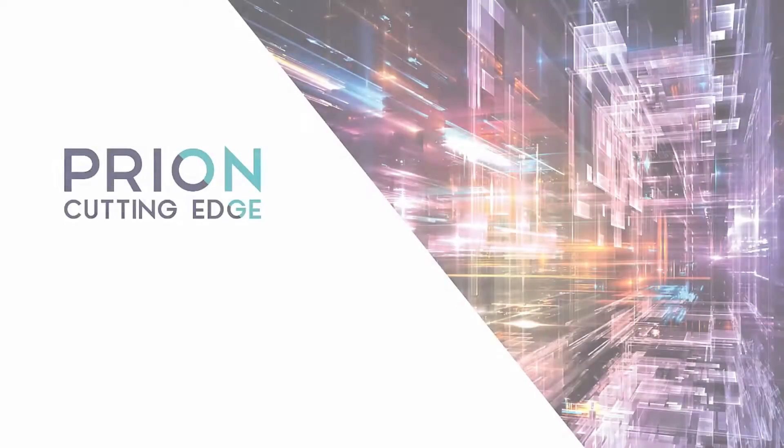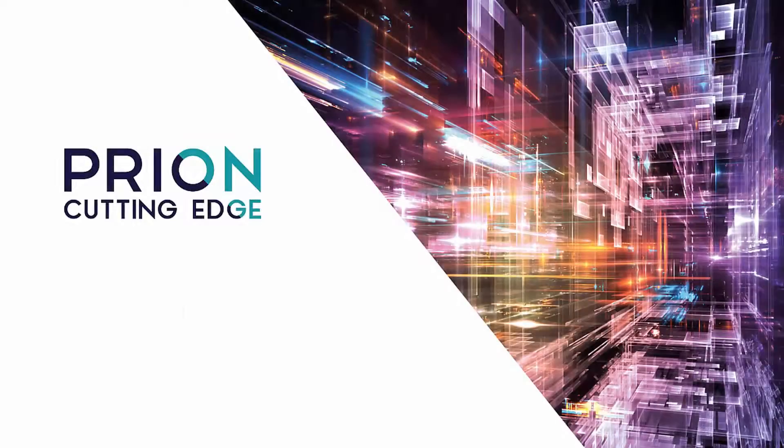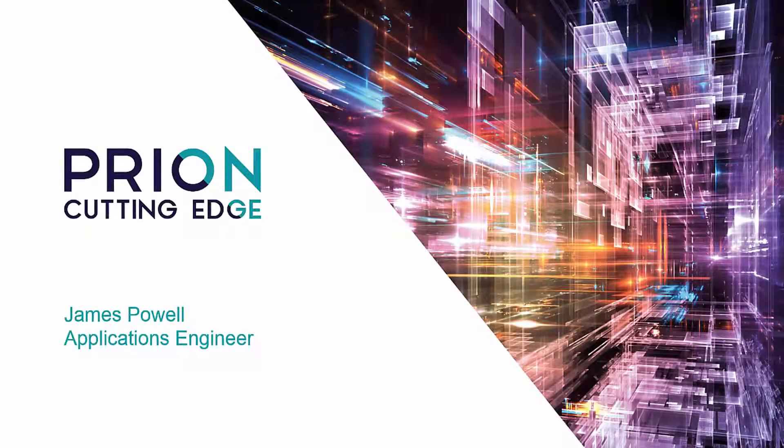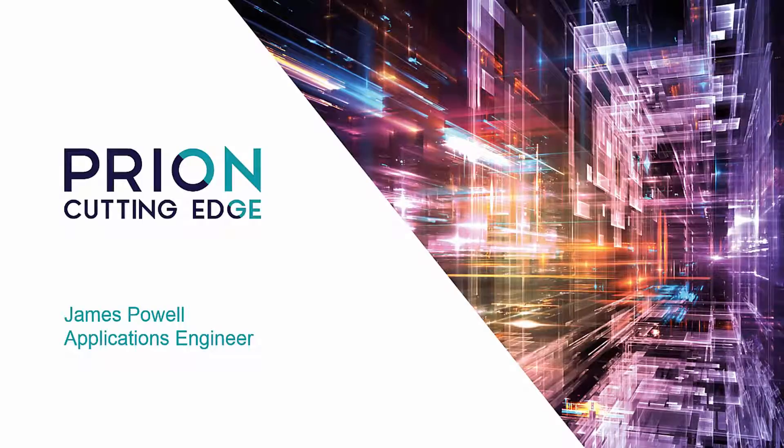Hello everyone, my name is James. I'm an applications engineer with Pryon Cutting Edge, and I'm here today to show you how to access the demo version of Solid Edge.